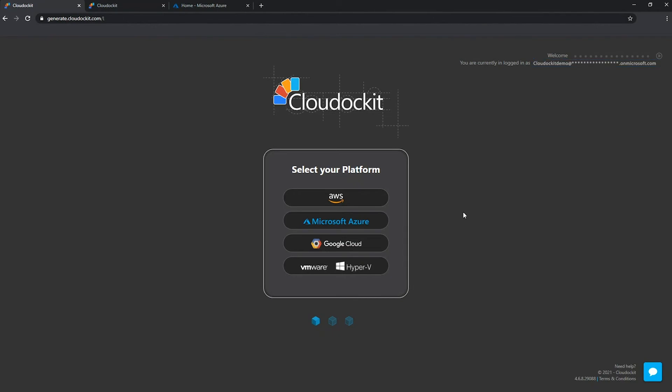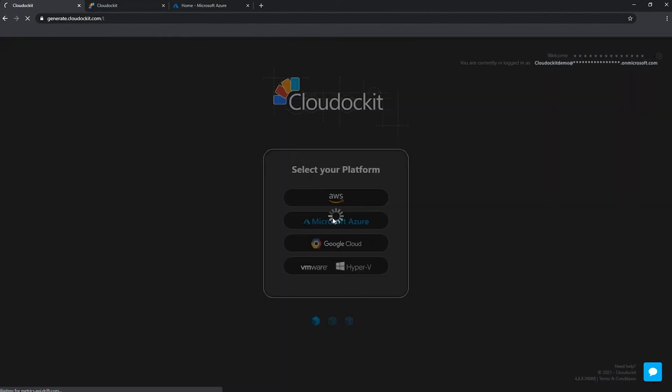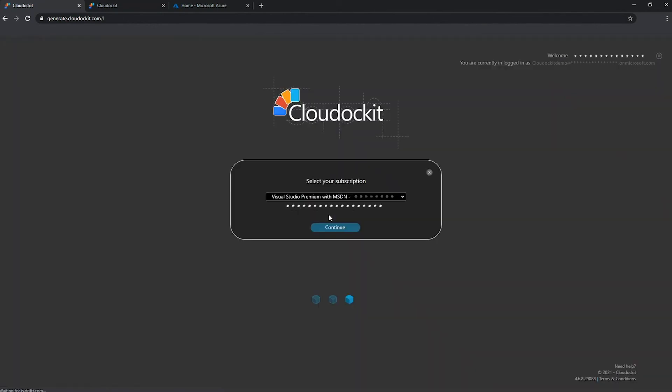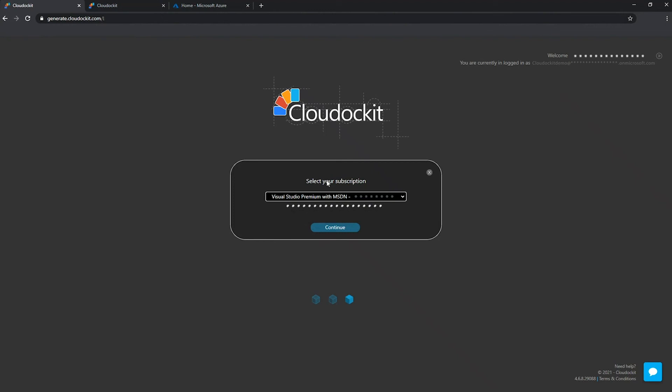So pressing on the Microsoft Azure button here, what this does is it's going to go and see which subscriptions these credentials have access to and list the ones that we can document. So from here you select the subscription of your choice, press continue and you can generate your report or diagrams.